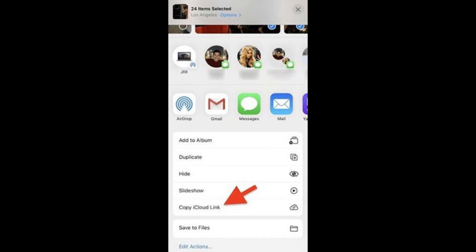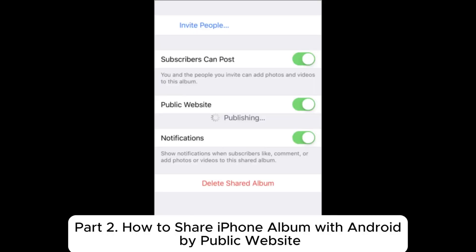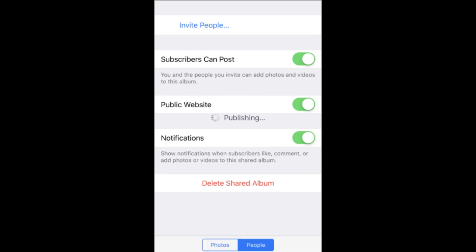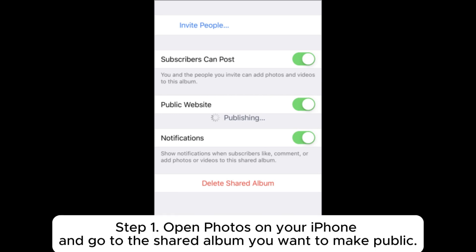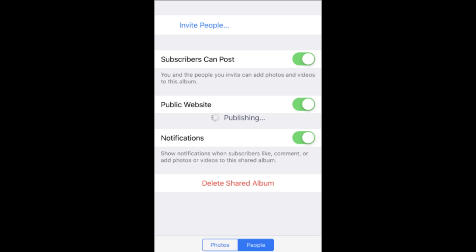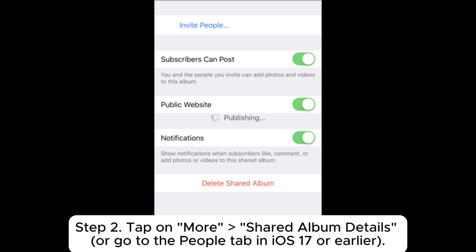Step four: the Android user can then open the link in their browser to view the photos. Part two: how to share an iPhone album with Android by public website. Step one: open Photos on your iPhone and go to the shared album you want to make public. Step two: tap on 'More Shared Album Details'.